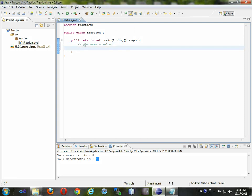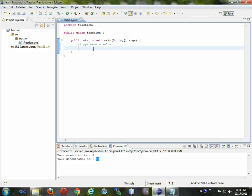The general form of declaring a Java memory is declaring a type, followed by the name of the memory, and equaling that to the value of the memory. Let me give you an example. I'm going to use a common Java type called int and name it 'num' because we're working with our numerator in our fraction class, and we're going to equal it to 5. So: int — type, num — name, 5 — value.